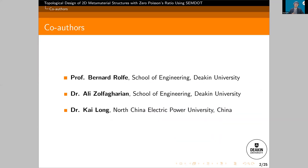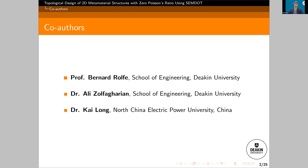I want to introduce my co-workers for this work: Professor Bernard Roof from the School of Engineering at Deakin University; Dr. Ali Zhao-Fragharin — if I pronounce it wrongly, punish me after the conference — from the School of Engineering at Deakin University; and Dr. Kai Long from North China Electric Power University, China.